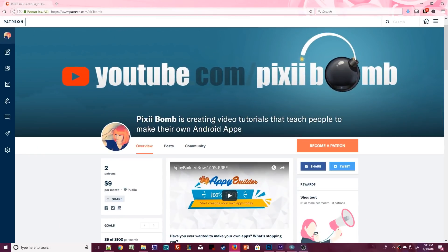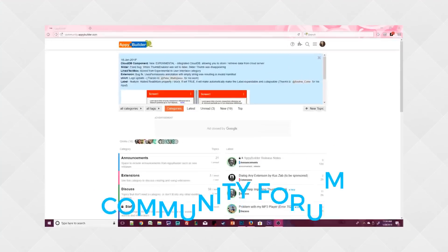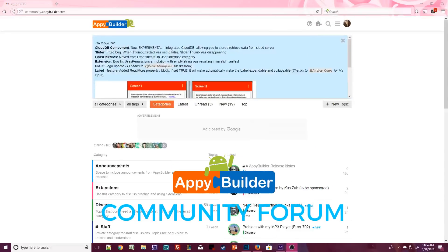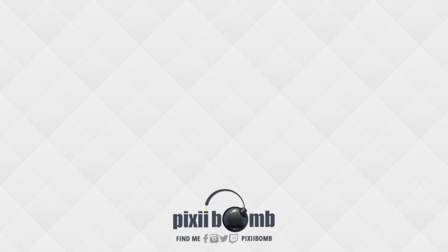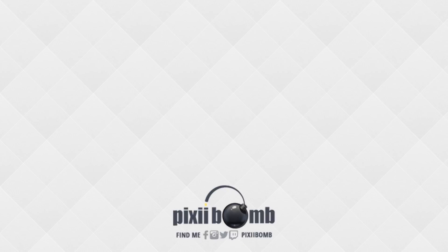Visit my Patreon page where you can find out more about being part of the Pixie Bomb Squad. Check out the Appy Builder community where you can get help on projects you're currently working on and find more tips and tutorials created by community members. That's all for now. I hope you guys enjoyed this tutorial. Don't forget to thumbs up the video and have a great day. Bye!